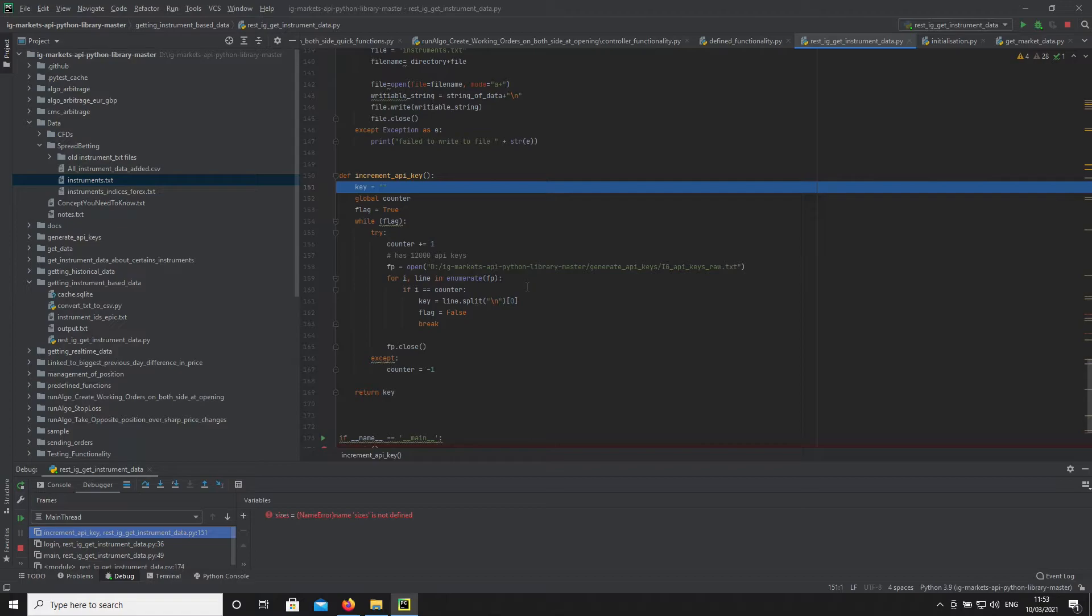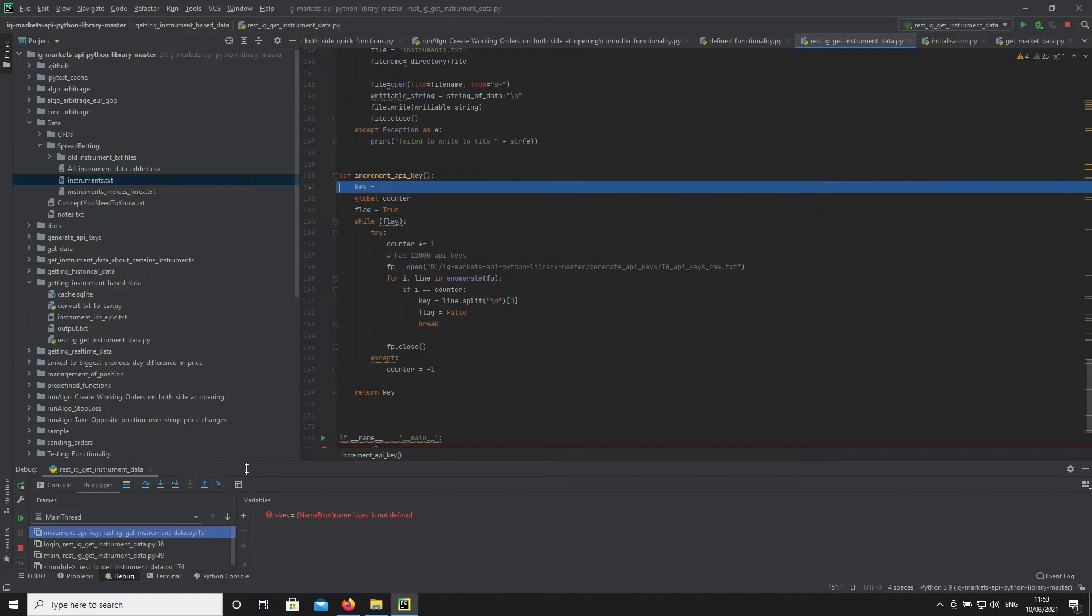When you encounter a problem such as timeout issues or you reach the maximum API calls, replacing the key is the best way to solve it.